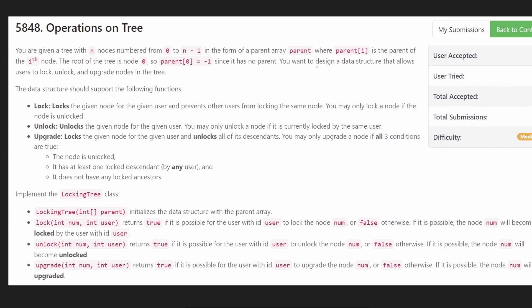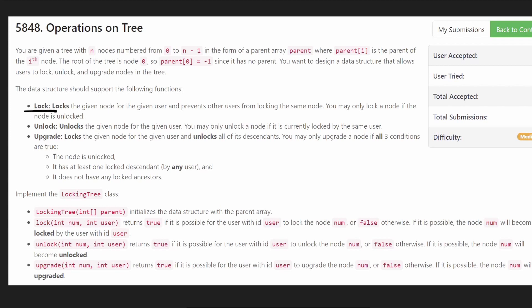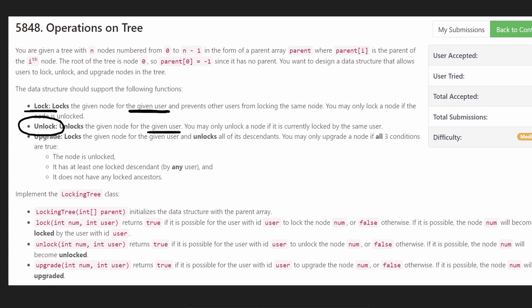So we want to design a data structure that supports three main operations. We can lock a node. The lock operation, I would say, is pretty straightforward. We can only lock a node if the node is already unlocked. And when we do lock a node, it's locked by a specific user. So then when we want to unlock a node, we can only unlock a node or basically only that same user who locked the node originally is allowed to unlock the node now. So let's keep that in mind. But these two operations are actually pretty straightforward to implement.